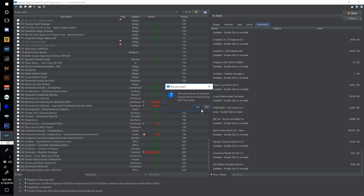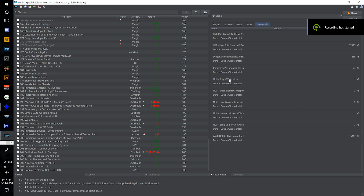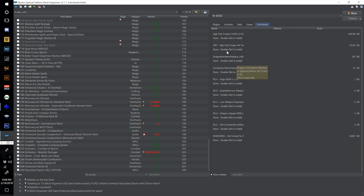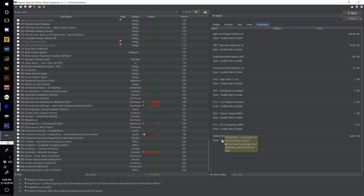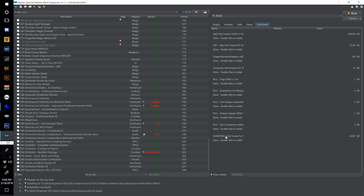You'll notice I've also got a few other things: Immersive Performance for Ordinator, Warzone Civil Unrest, High Poly Project, Dragon Animation Replacer — these are all things we'll probably install in time. Warzone Civil Unrest I'm going to test in my own time to make sure it's compatible with Immersive Creatures, Immersive Patrols, and Populated Skyrim without too many issues, since older versions of Warzones have been known to have problems. Most of these we will install at a certain point in due time.